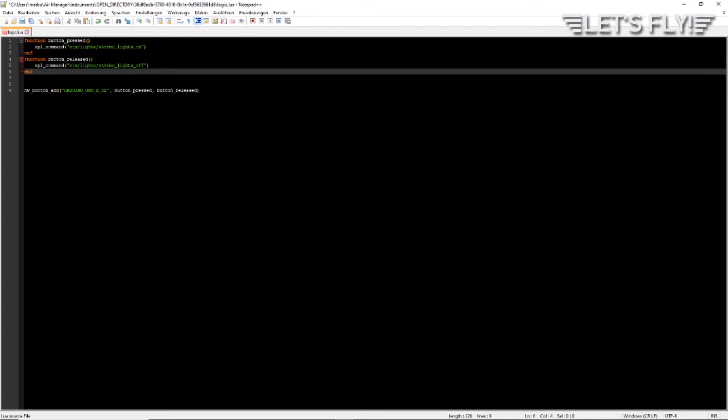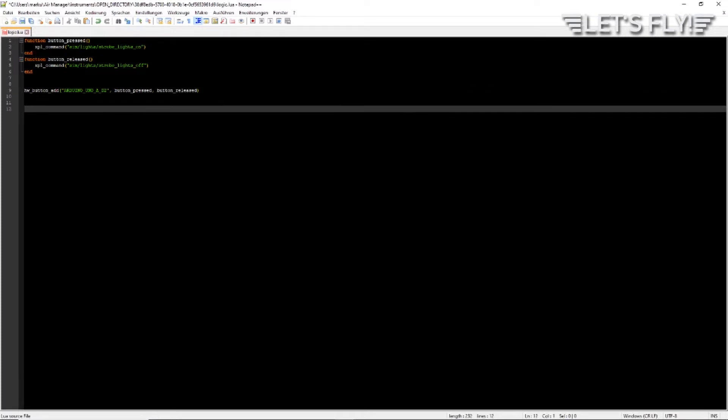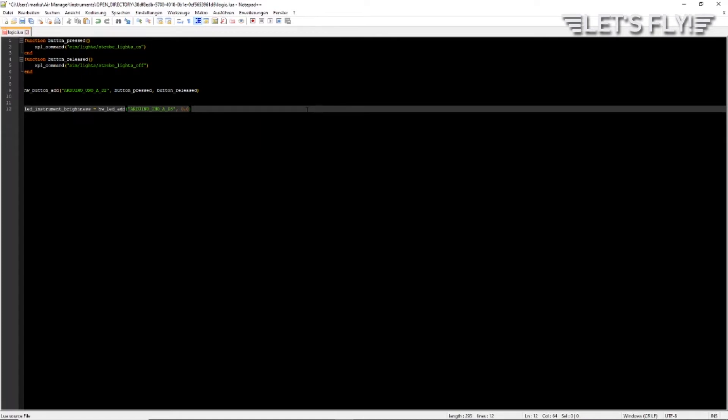Second thing is we want to add an LED. For this we insert this command: led_instrument_brightness - that's the name of the LED - is hw_led_add, then again the name of the Arduino, the channel A and its digital input 3. And the 0.0 means that initially this LED should be not illuminated. This is the brightness of the LED from 0.0 to 1.0.